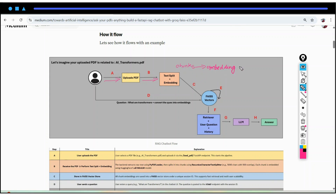Then, once we are able to get the embeddings, the next step is to store these embeddings into our FAISS vector database. Then, once our embeddings are stored in our vector database, whenever the user will be going to ask some question — just for example, the user asked 'What are Transformers?'